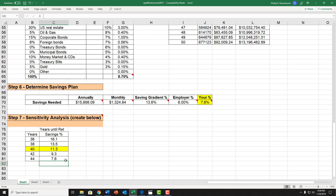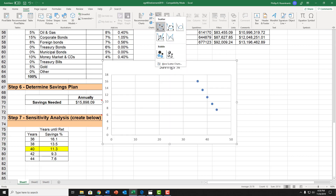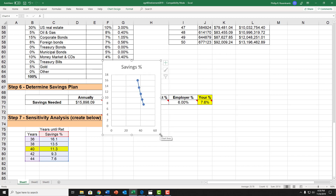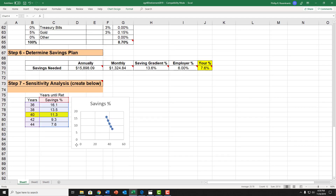If I want to make it even prettier, I can put together a little graph. I'll block my rows and columns, go to Insert, and go over to the charts area. I'll click on 'Scatter chart with straight lines and markers', then I get a nice graph. I'll pull it down next to the table so it's adjacent, and now I have a graph that shows savings percent on the y-axis and number of years on the x-axis.